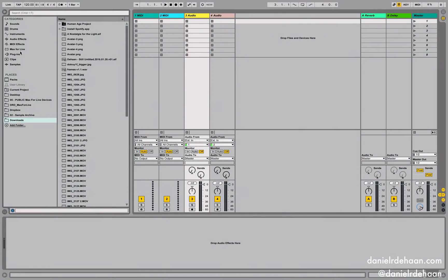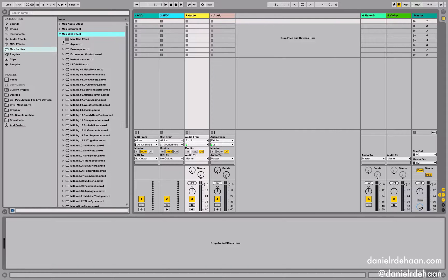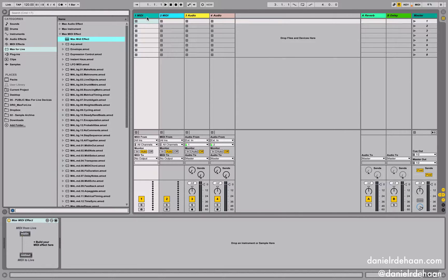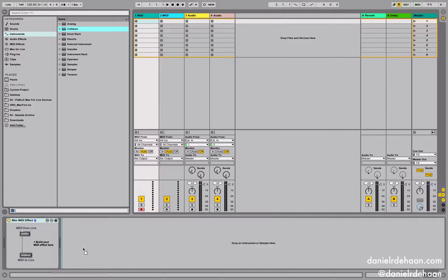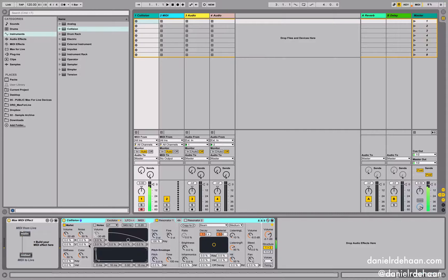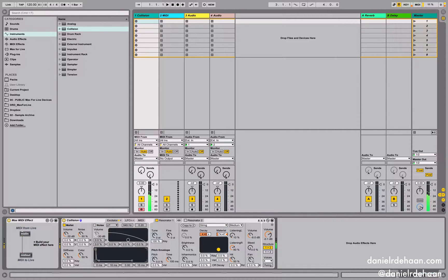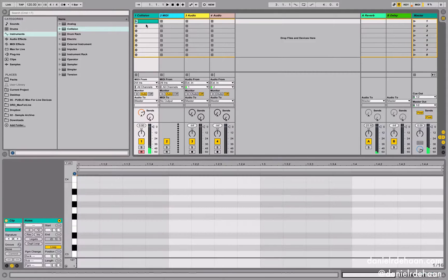To do this, we're going to start by going to our Max for Live devices, starting with just the default Max MIDI effect and dropping that onto a track. Let's make sure we've got something that's going to generate sound, so I'm going to grab the Collision instrument — one of my favorite instruments in Ableton. I'm going to switch the resonator to a string type sound and get a little bit of reverb on that.